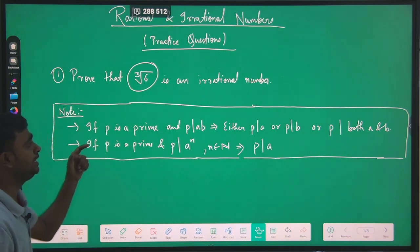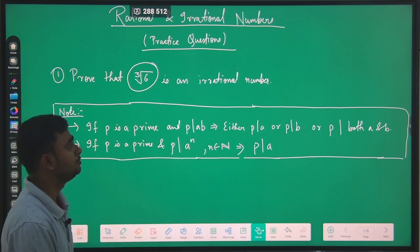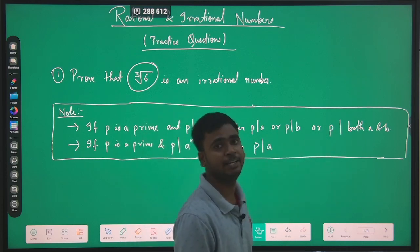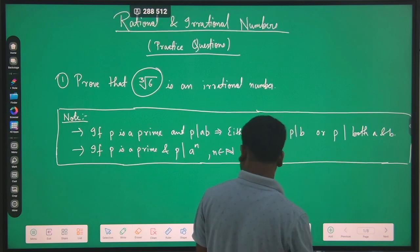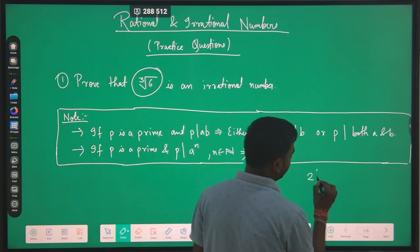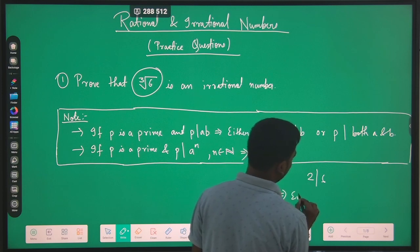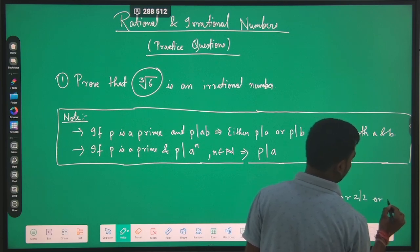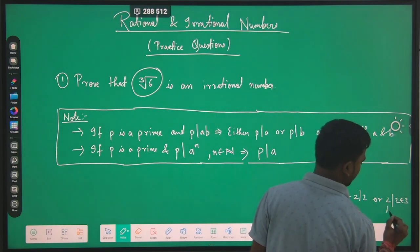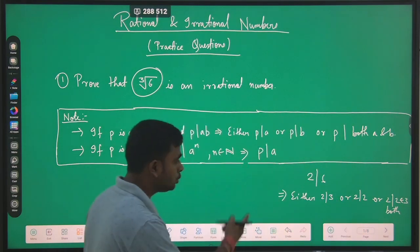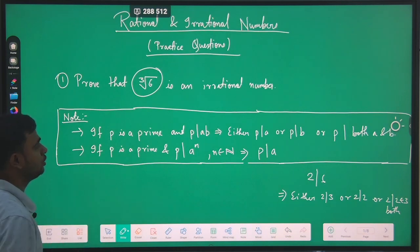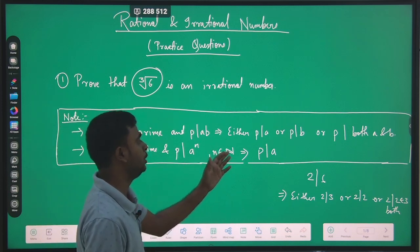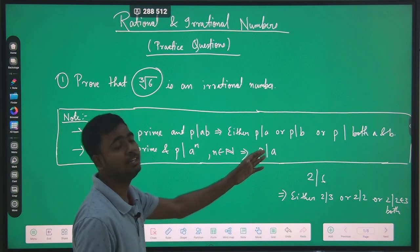First theorem: if p is a prime number and p divides a·b, then either p will divide a, or p will divide b, or p will divide both a and b. For example, if 2 divides 6, this implies either 2 will divide 3 or 2 will divide 2, or 2 will divide both. The second theorem is: if p is a prime number and p divides a to the power n, where n belongs to the set of natural numbers, then p will divide a.